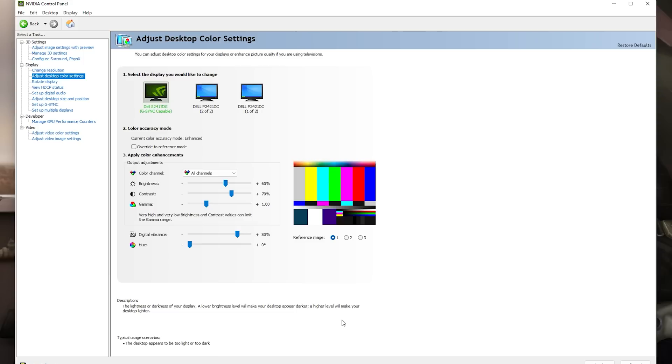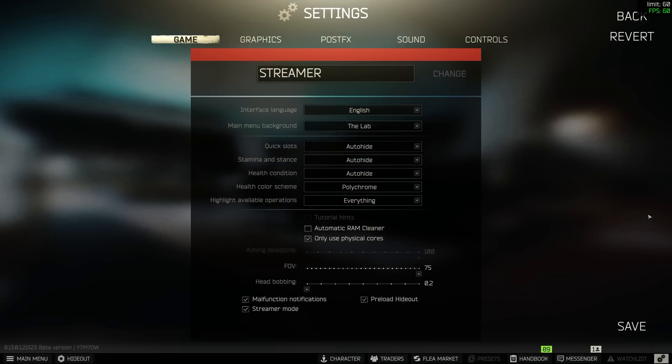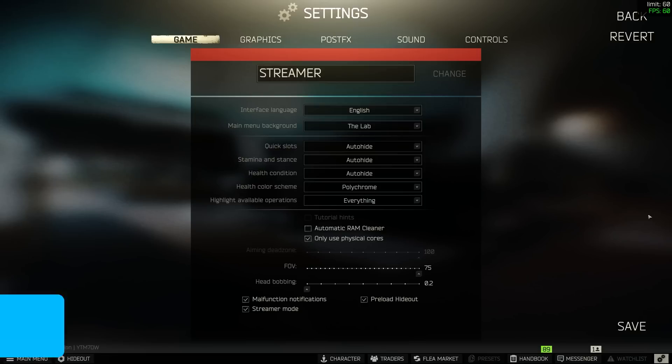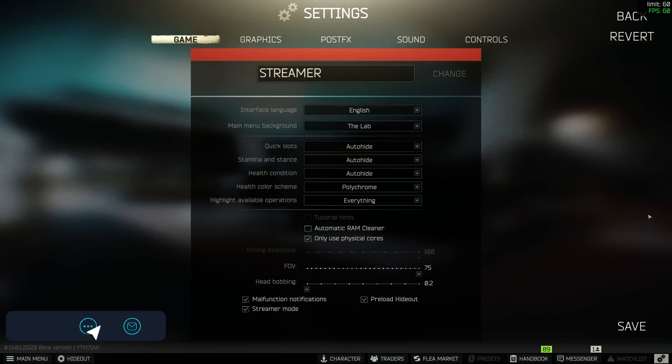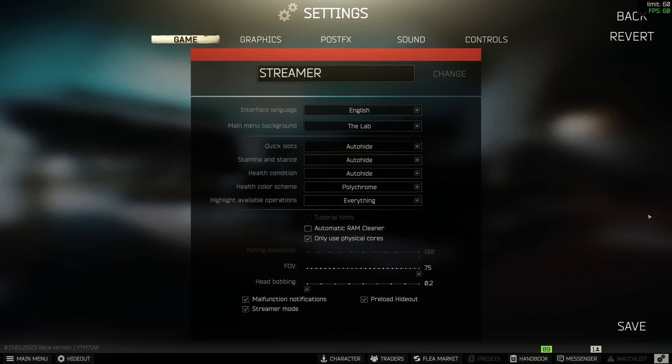Now if we go into the settings and click on the game tab up the top you'll see that most things here are personal preference whether you want the quick slots hiding or always shown and stamina and stance icons shown and all that sort of stuff. There's only two tick boxes that we really need to worry about here, automatic RAM cleaner and only use physical cores. I've got automatic RAM cleaner turned off because I have a high amount of RAM in my system. If you have 16GB or less I'd recommend turning this on or finding a third party application that you can run in the background which automatically clears your RAM. A lot of third party applications actually do it better than the built in one in Tarkov but if you don't want to go through that hassle you can turn it on directly in the game.